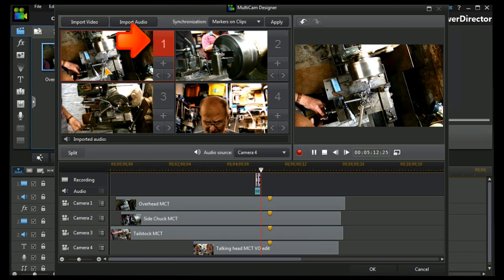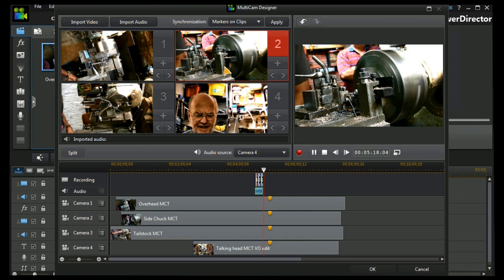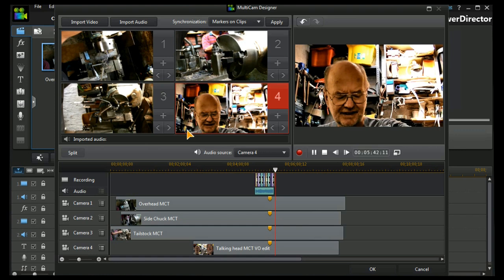We'll take an overhead shot. Then we'll take a chuck shot and back to the talking head. So there's a nice little bit of mixing that's been done.